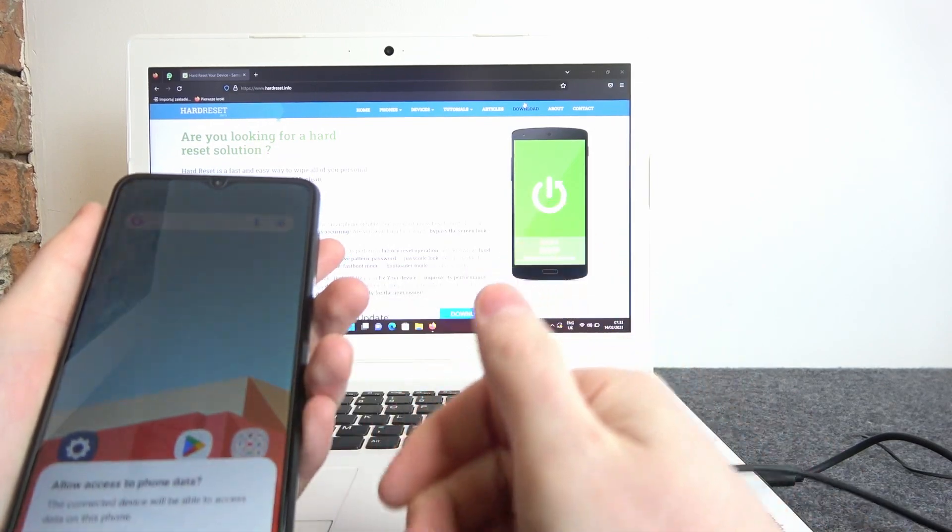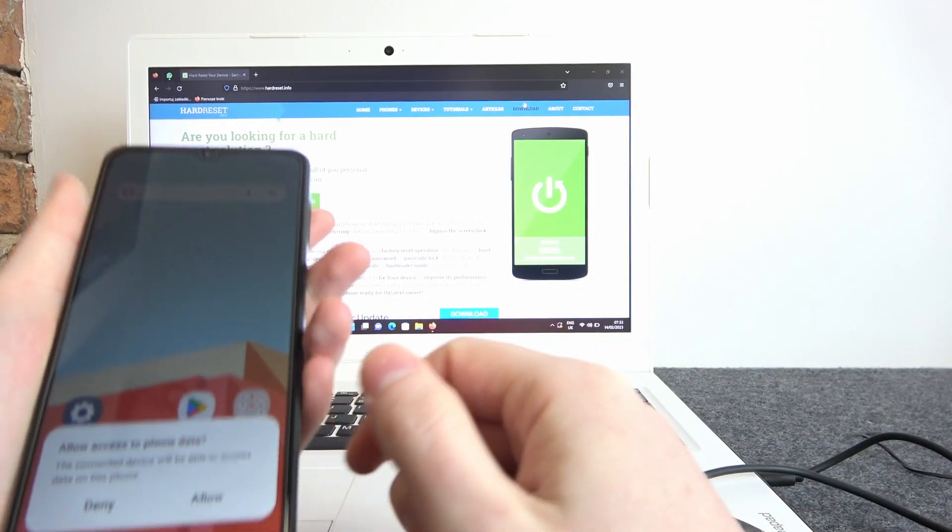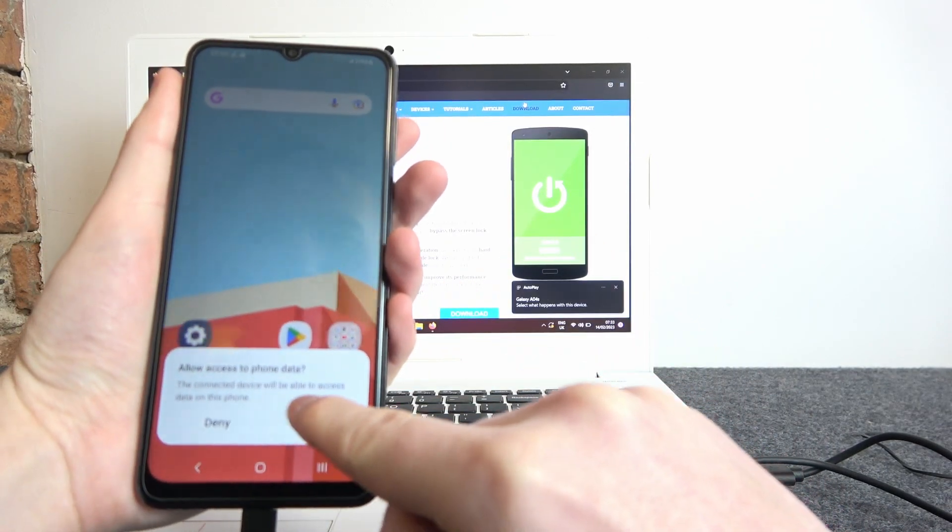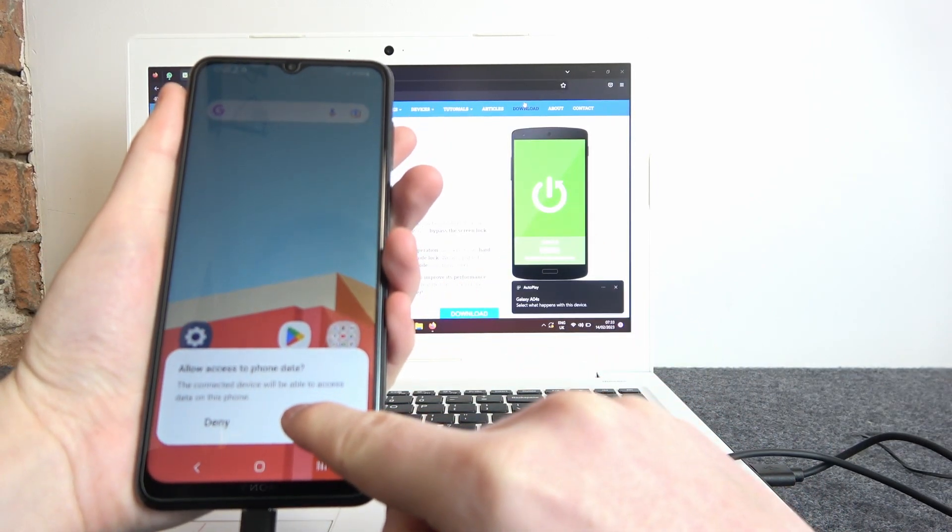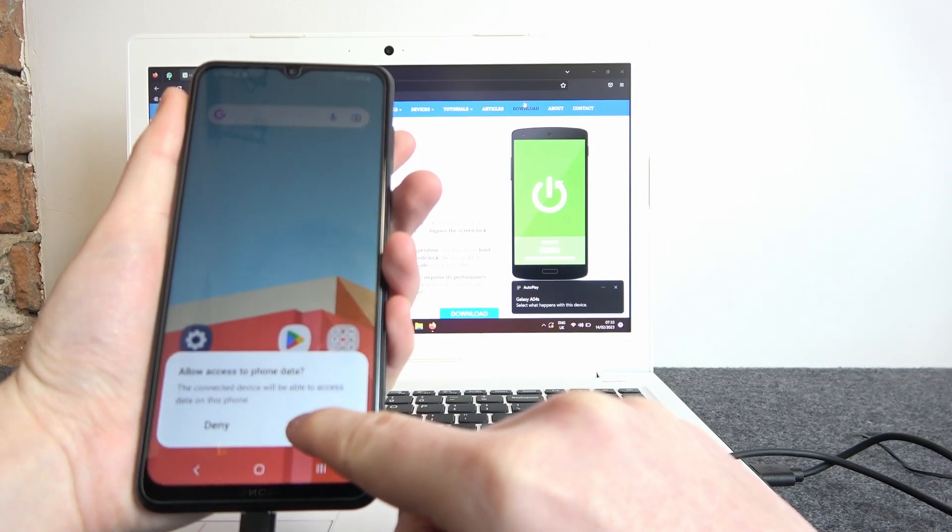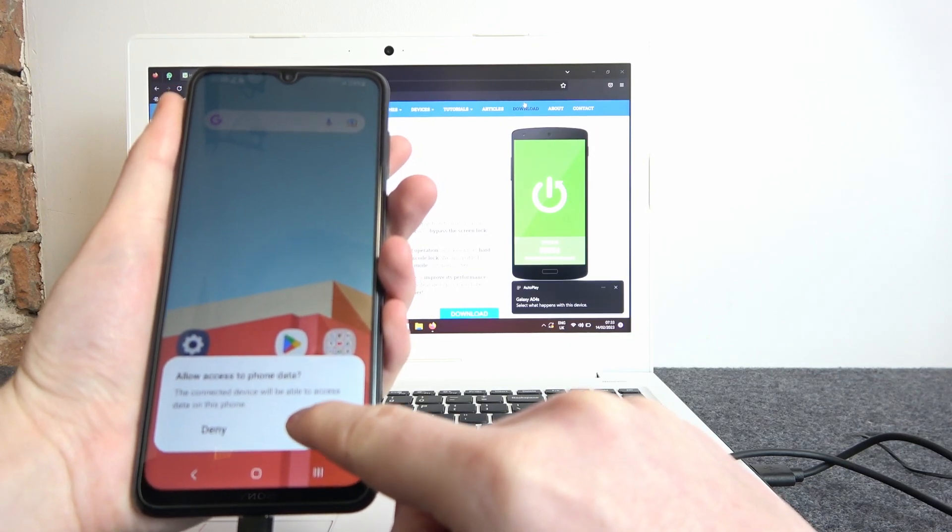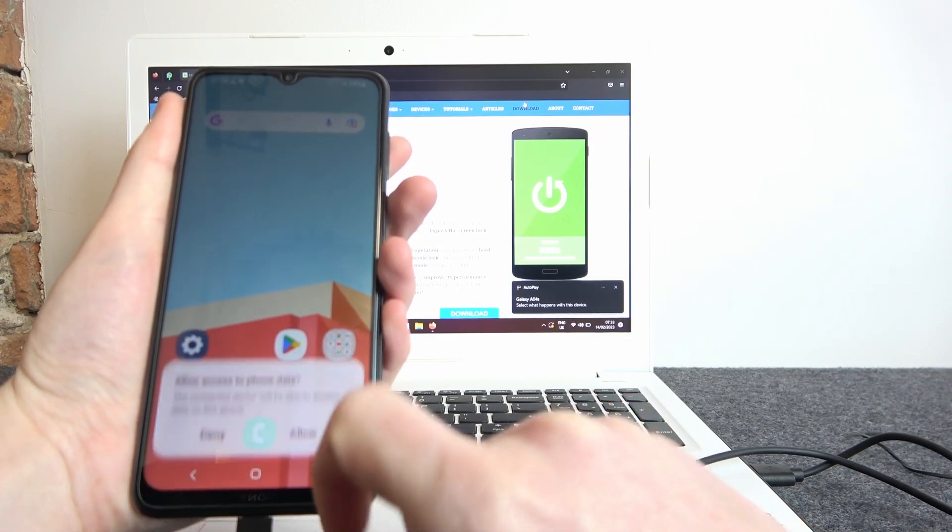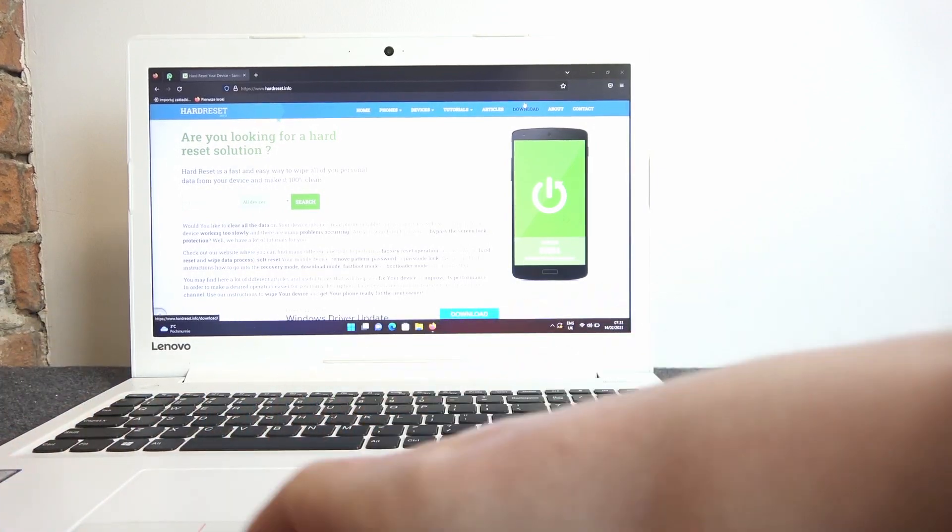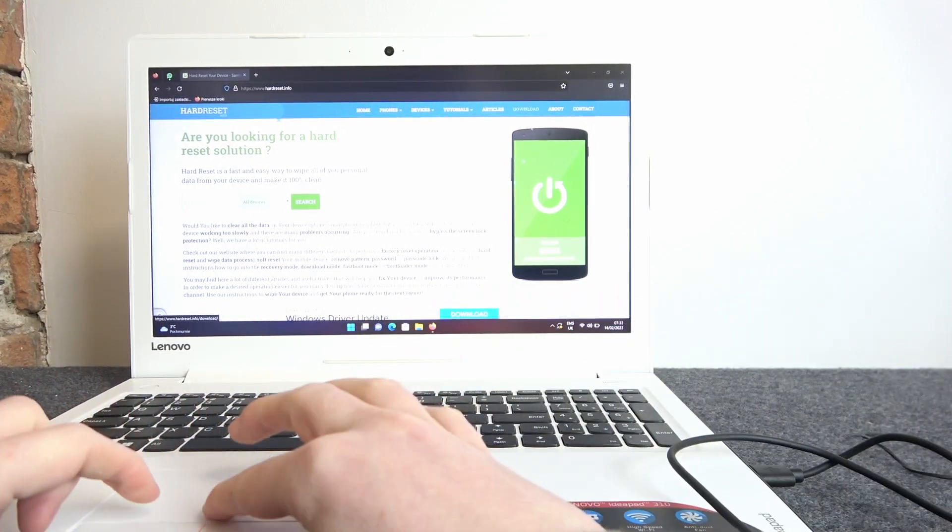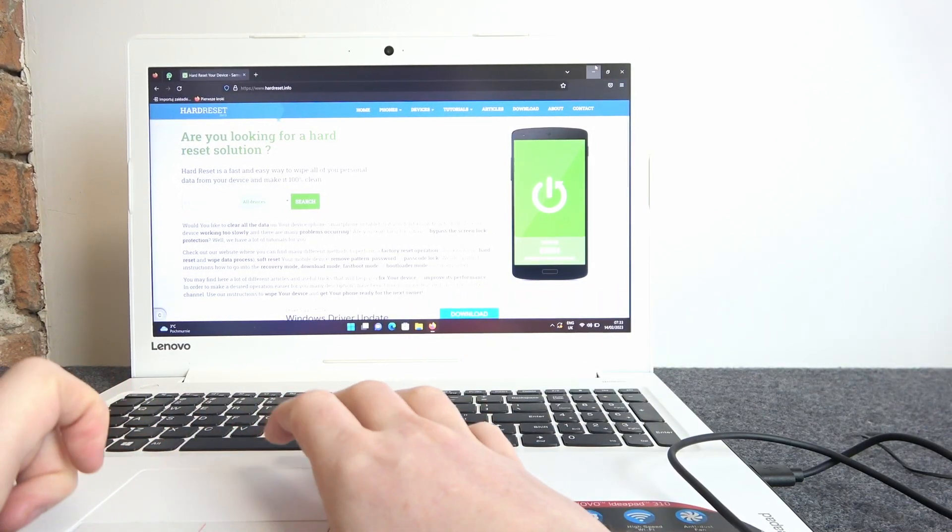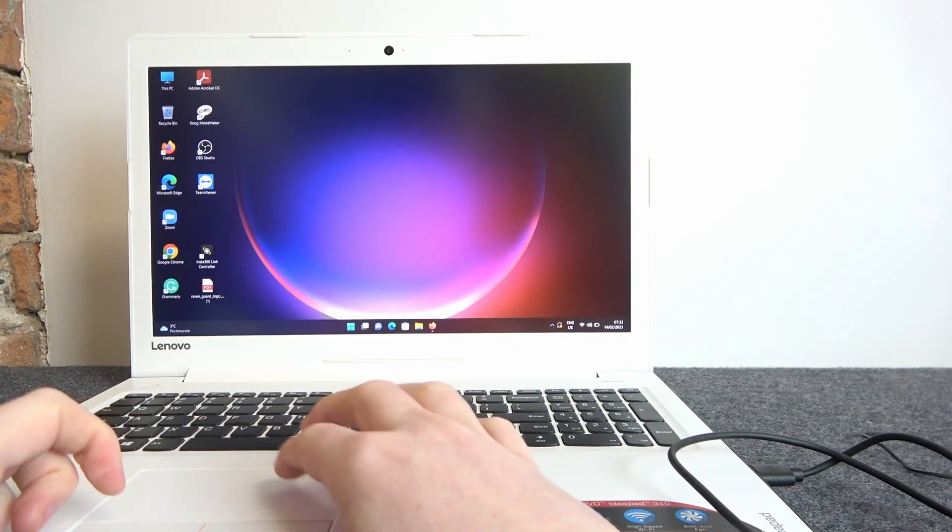It should start charging, and now we need to allow this notification to access all phone data. It's very important to allow this as we wouldn't be able to see internal storage without it.